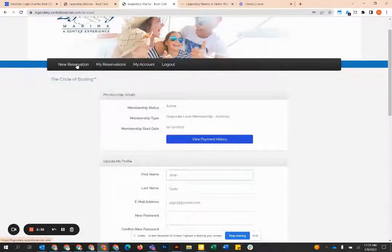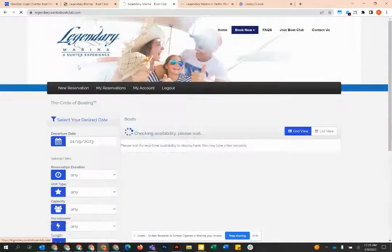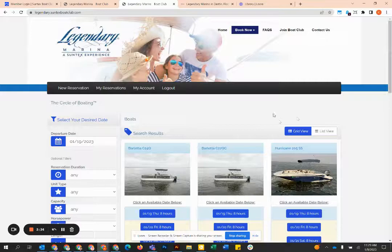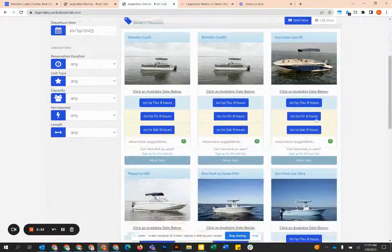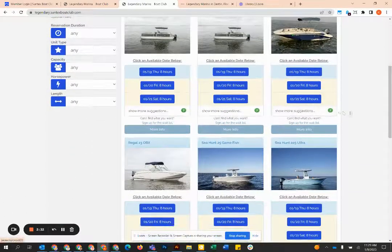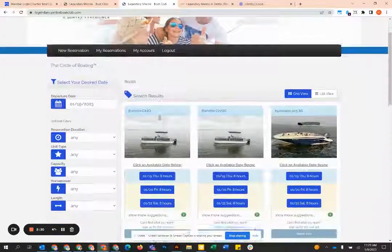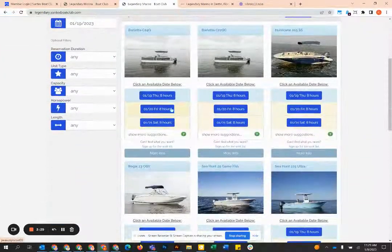Once that's done, you can go to the new reservation tab right here. This is going to be the fleet of boats and this is how you're going to be able to book them.